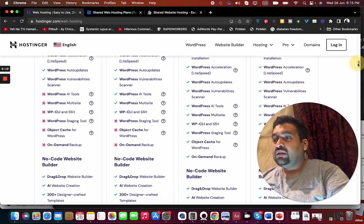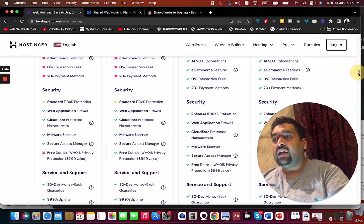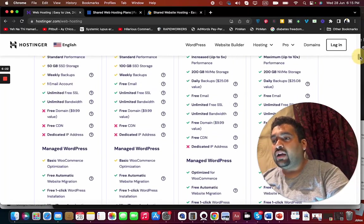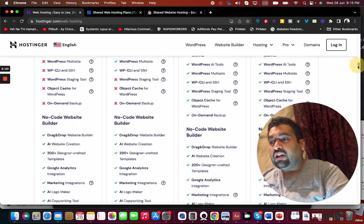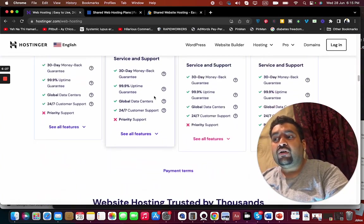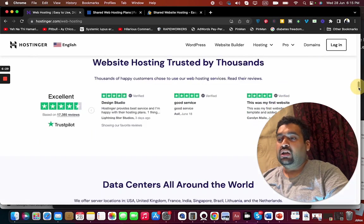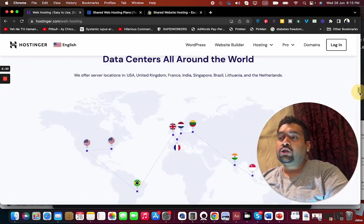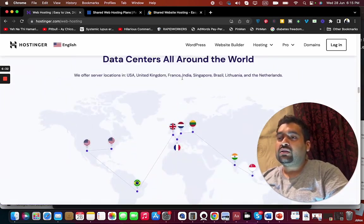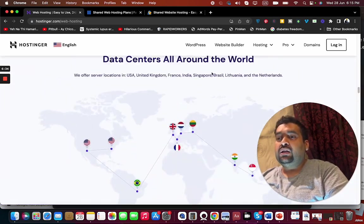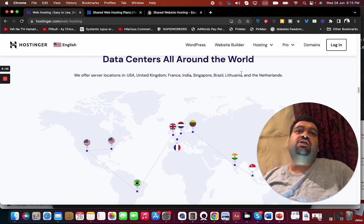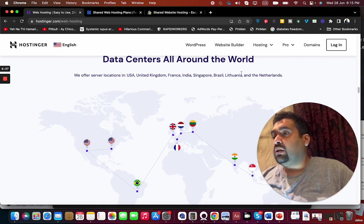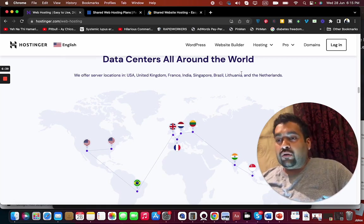In case if you are coming from another hosting company, you can see free website migration. Another thing I like about them is that they offer weekly or daily backups, and they have a global data center reach, meaning you can host your website in USA, UK, France, India, Singapore, Brazil, Lithuania, and Netherlands. This option makes them exceptional and can make them stand out of the crowd.